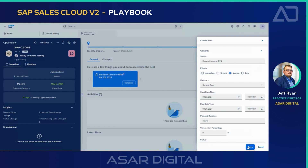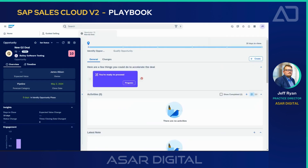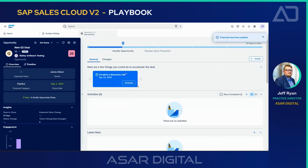I'll go ahead and hit save. Now that this is on the books and pending completion, I'll go ahead and mark this task as complete. I'm ready now to proceed into the next phase of this deal, so I'll hit progress. Now I'm ready to conduct a discovery call — you can see how this is tailoring me to lead to better engagements with the team.